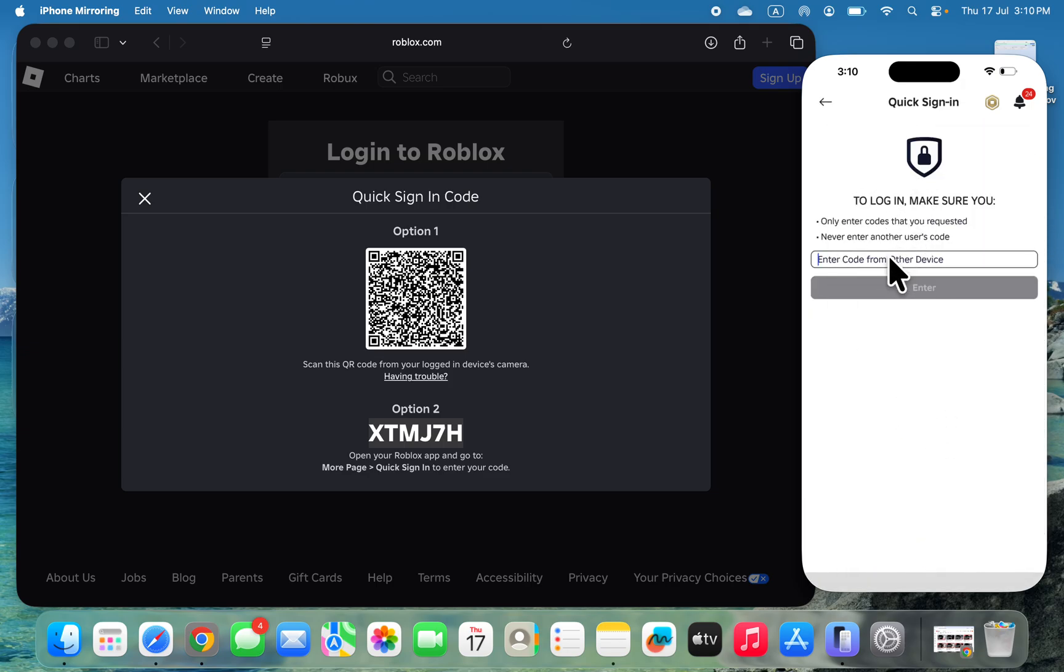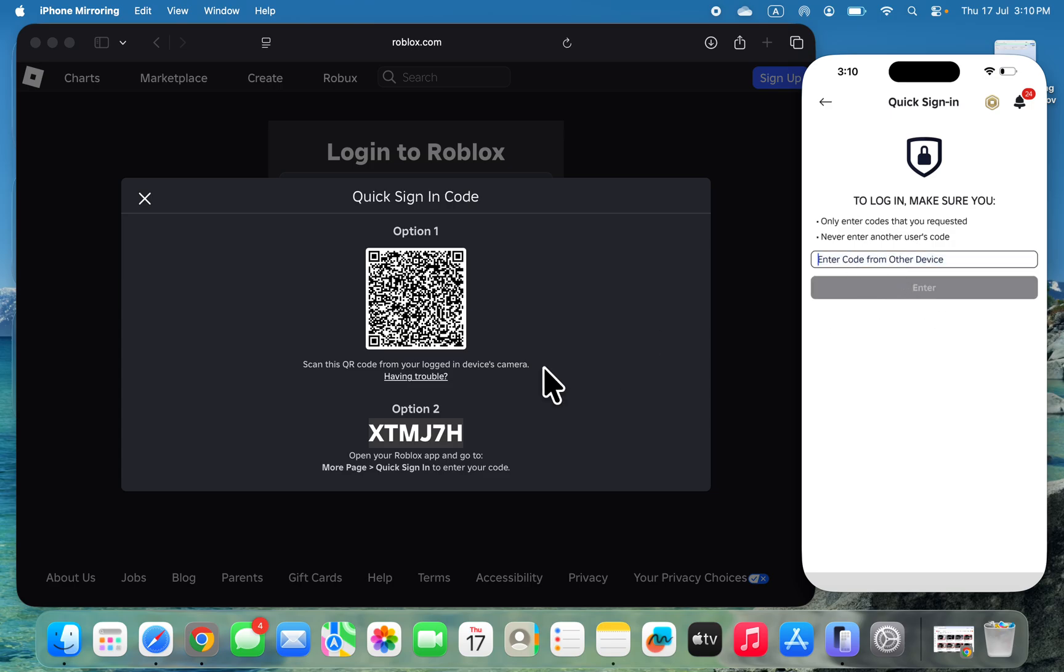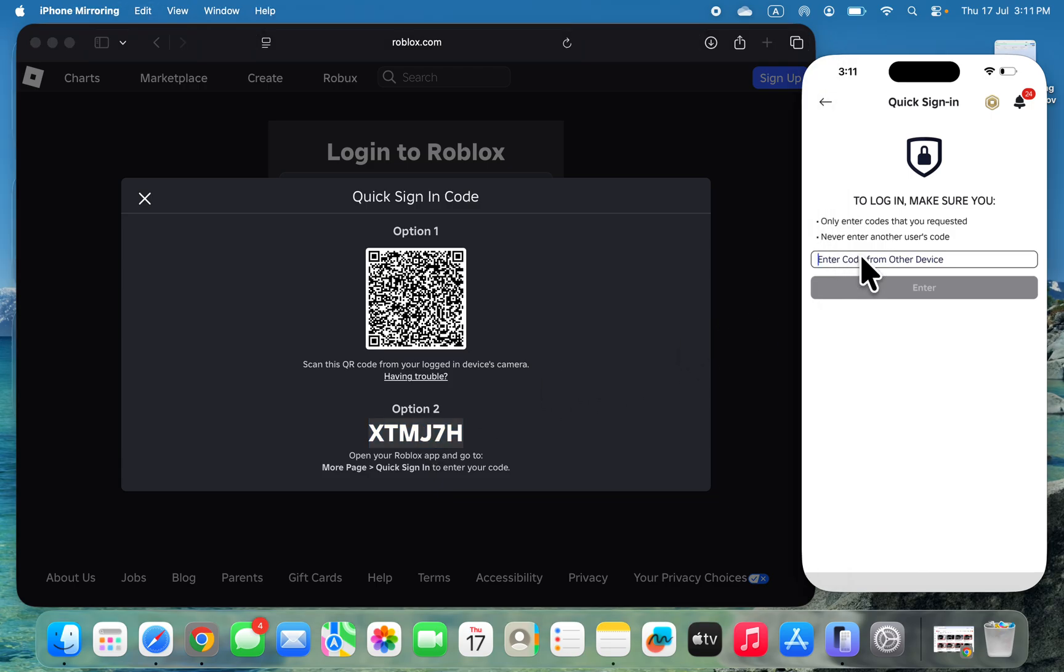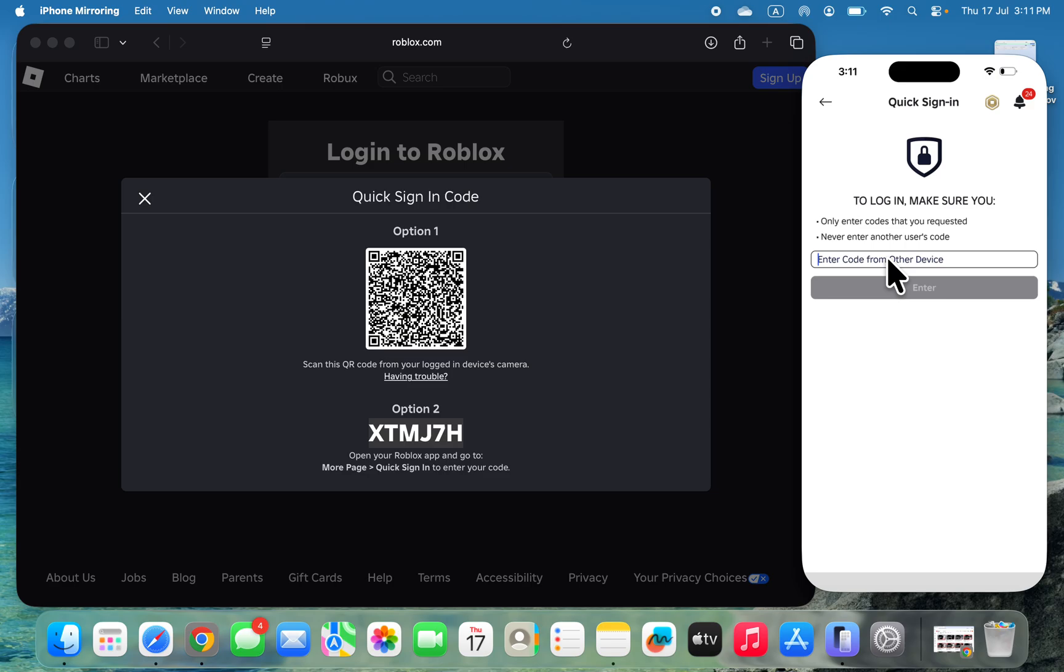Here you need to paste the code. Let me copy this code and type it: XTMJH.